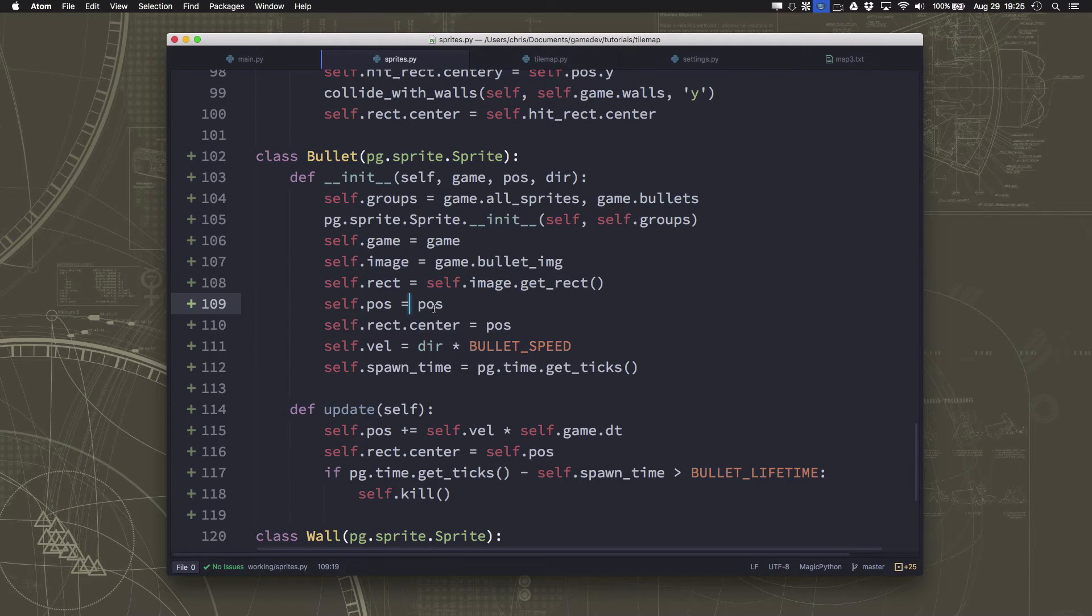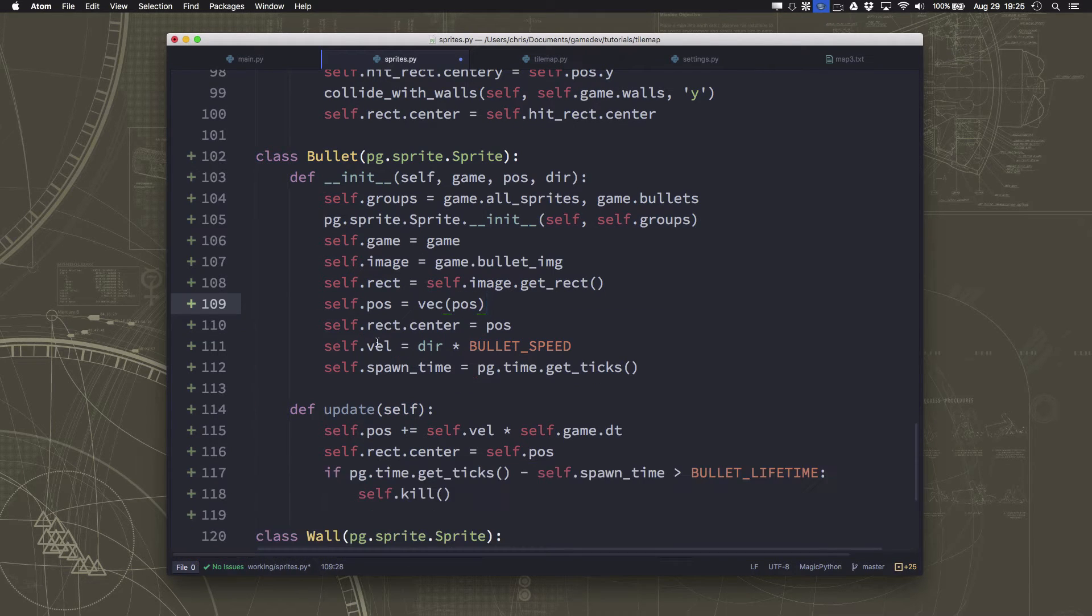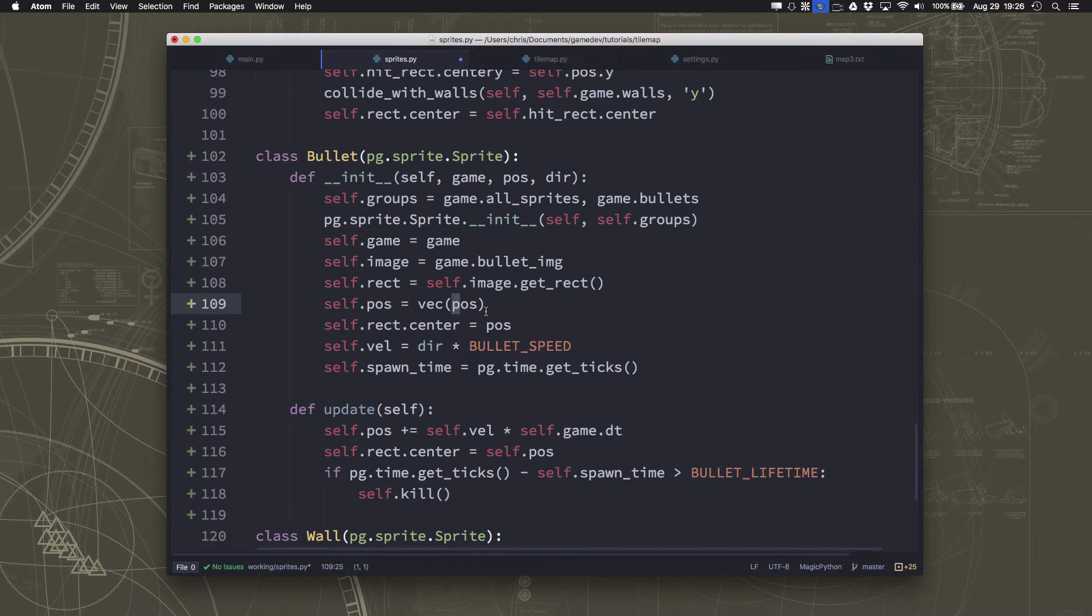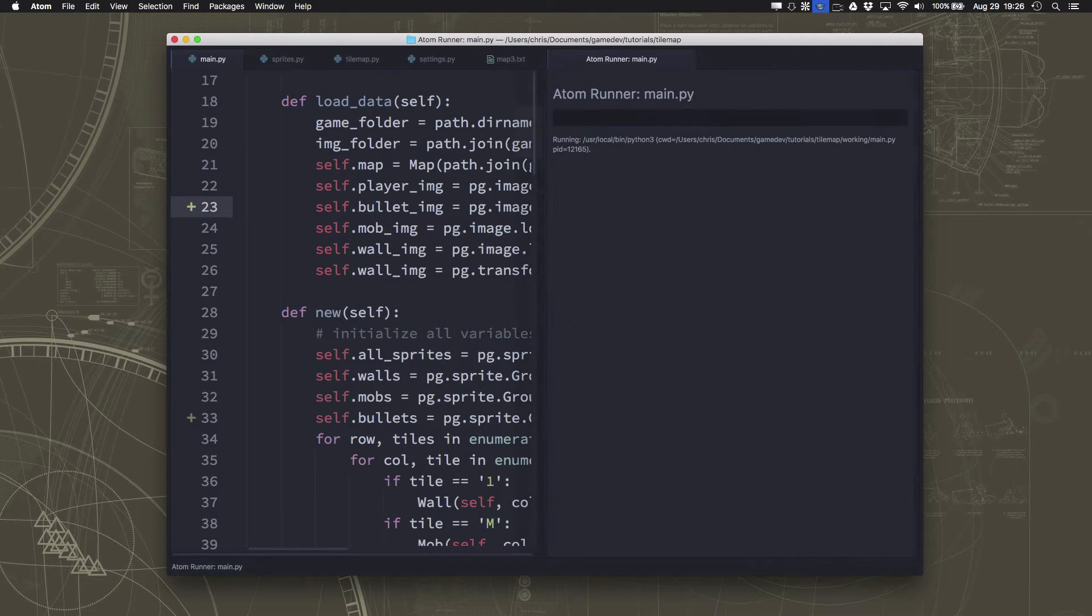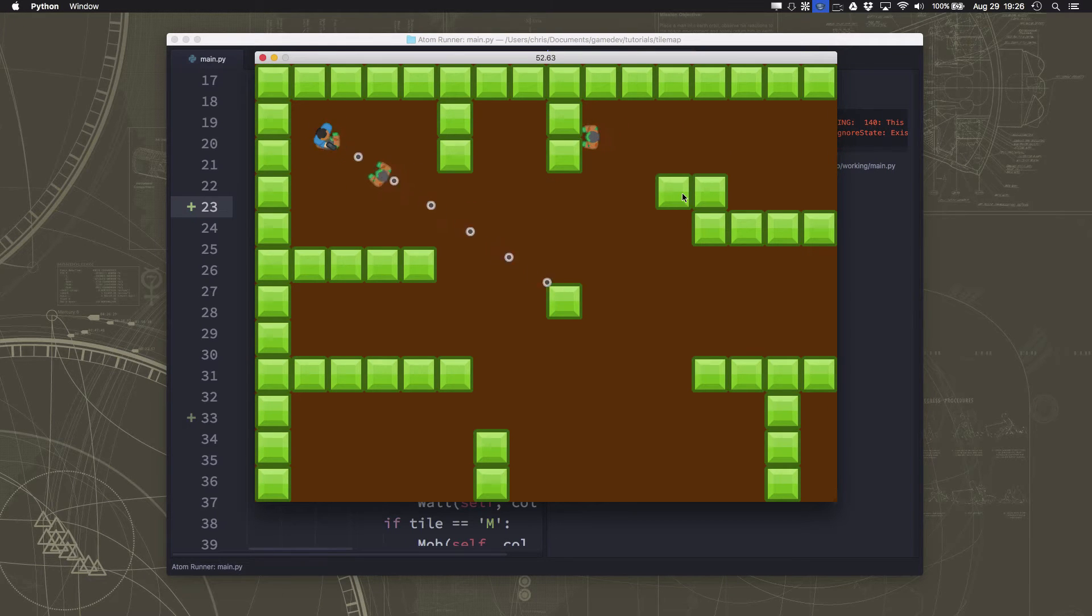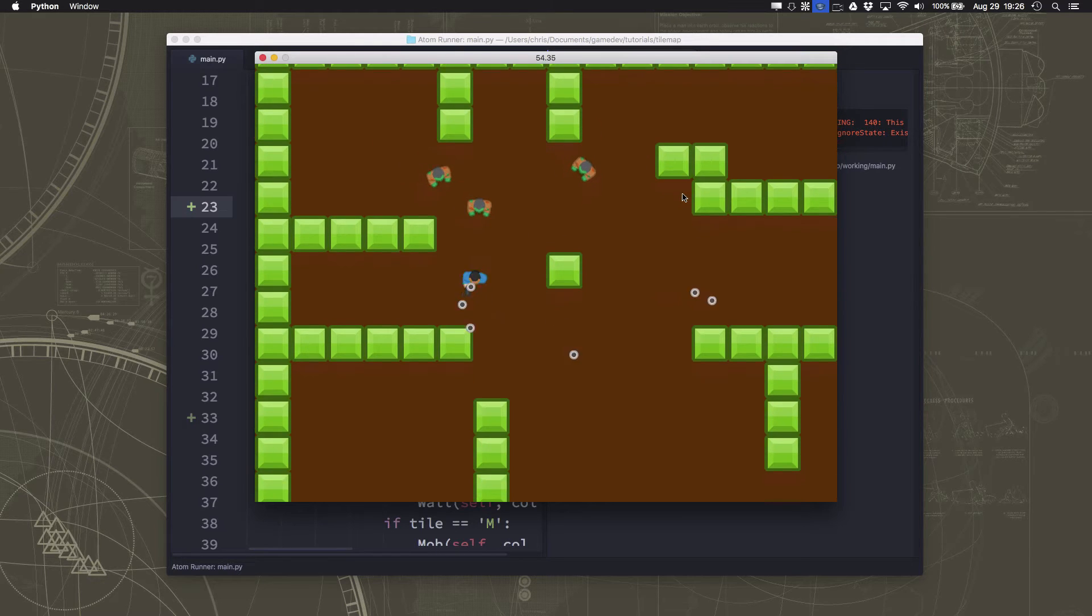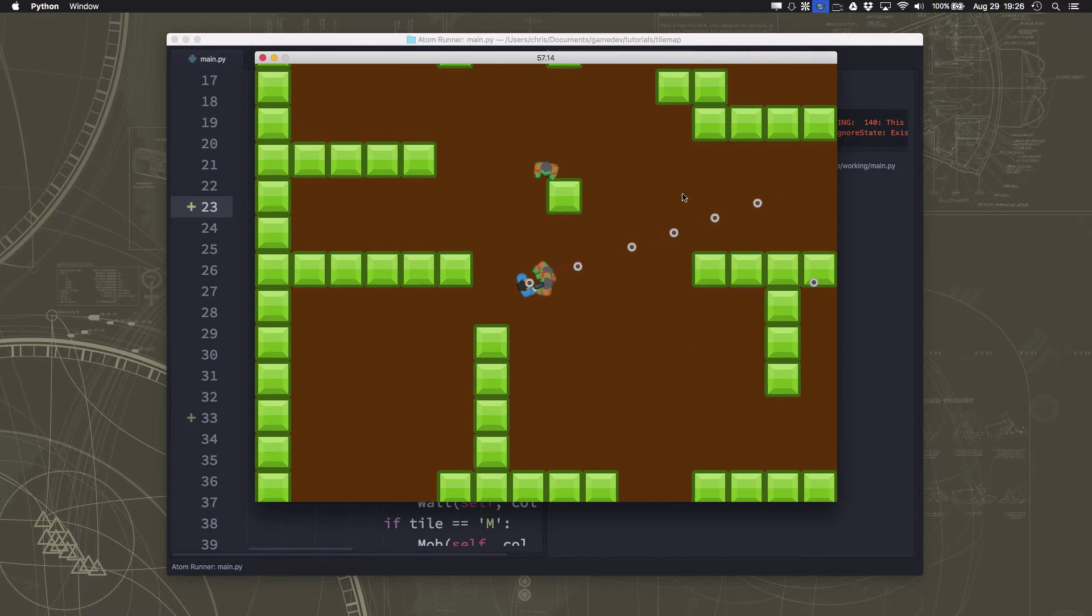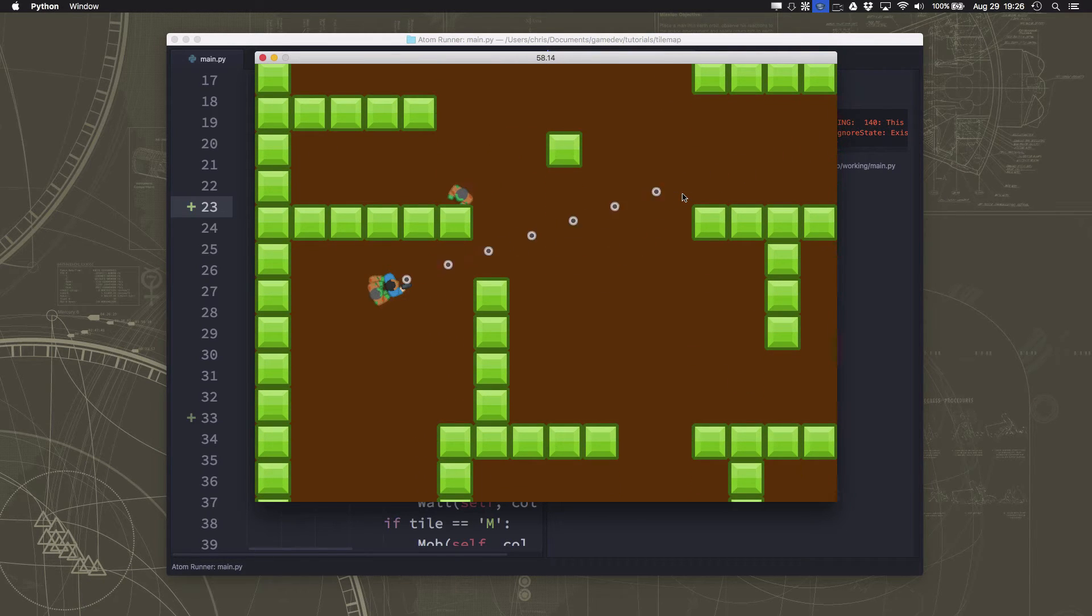We don't want to do that. What we want to do is we want this to be a copy. The vector class, if you pass a vector into the command, it makes a new vector that's equal to that but isn't the same vector. If we run this now, now I can shoot. I'm holding the button down and you can see how the bullets are timing out when they have traveled for one whole second. They don't go further than that.